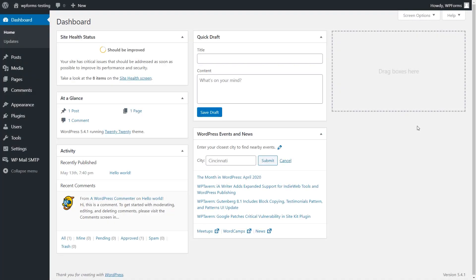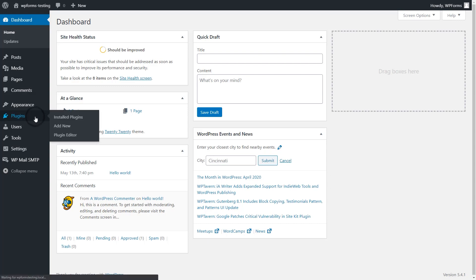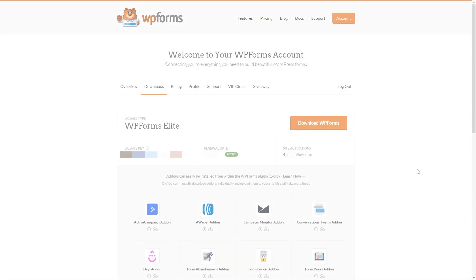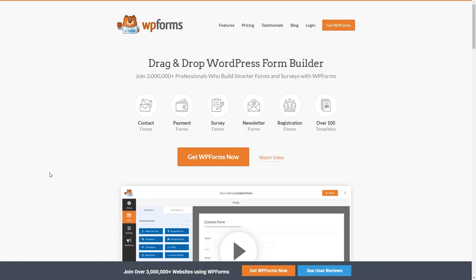After logging into your WordPress site, we'll first go to the Plugins page and install WPForms to your site. If you haven't done so already, you can download the plugin from the Downloads tab in your WPForms account area. If you don't have a WPForms account, you can go to wpforms.com/YouTube to get 50% off your purchase.